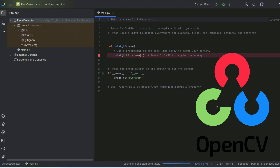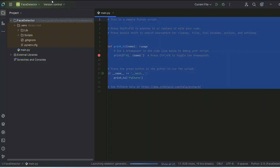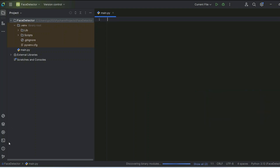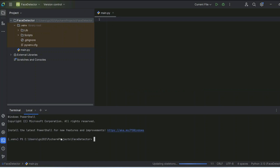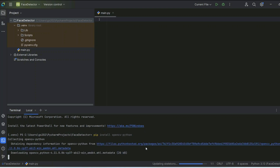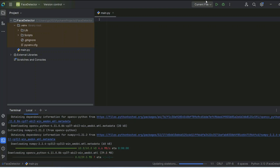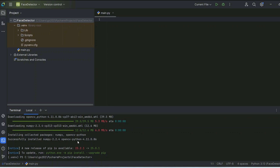The first thing you need is Python on your system, and next you need to install OpenCV. Go to the terminal and simply type 'pip install opencv-python' and hit Enter. It will immediately start fetching OpenCV from the internet, install it, and there you go — it's downloaded and installed.